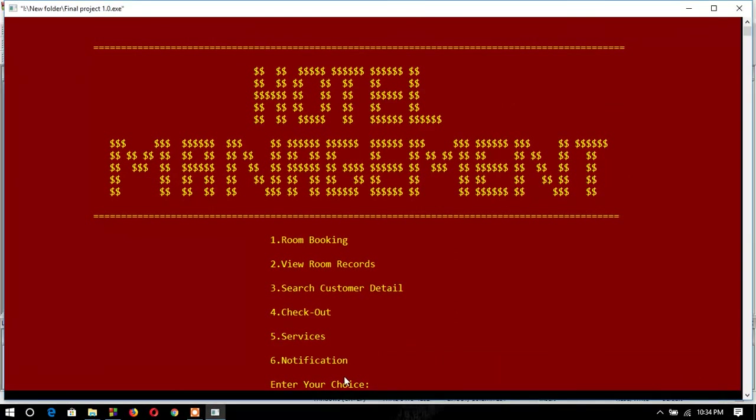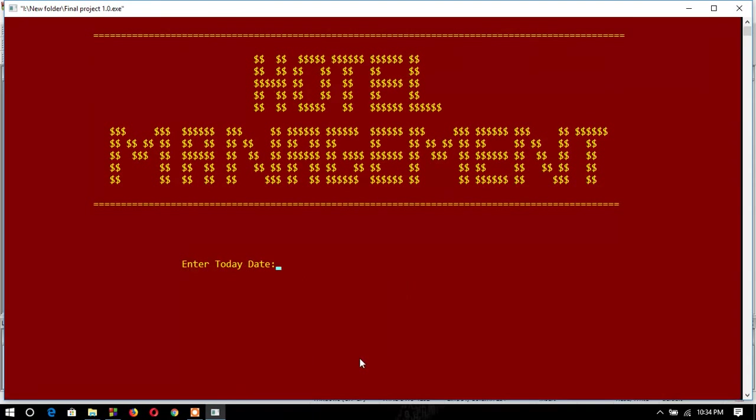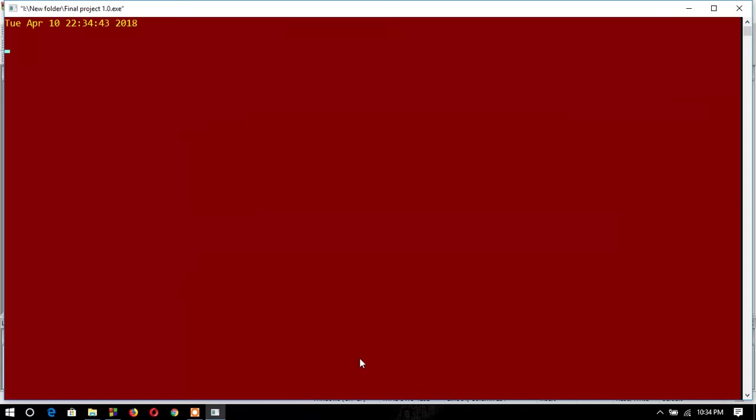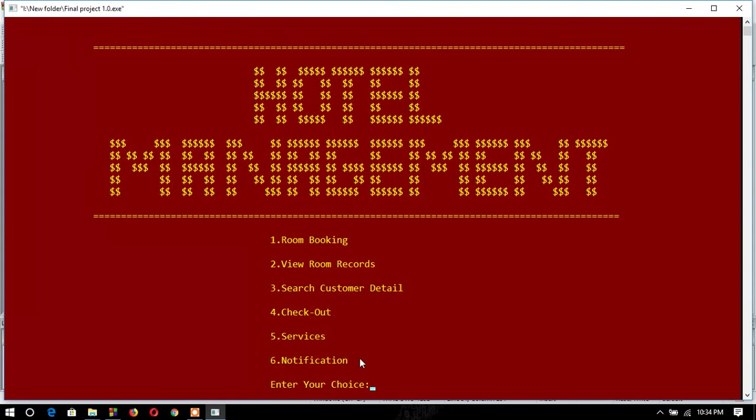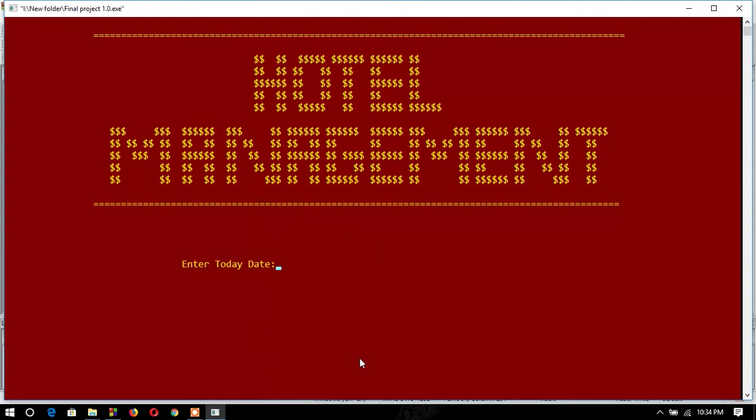Now, if I want to show the notification, I have to enter today's date. If I have booked the room for 4/2/2018, I will type 10/2/2018. I want to see if there's notification for today. No notification for today, then I will have to